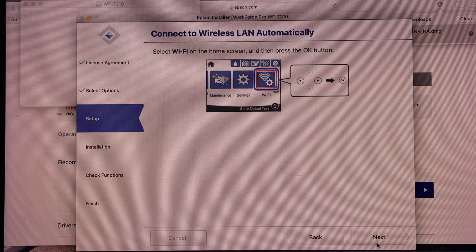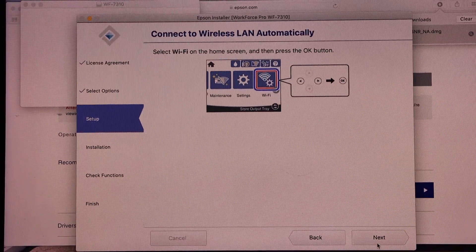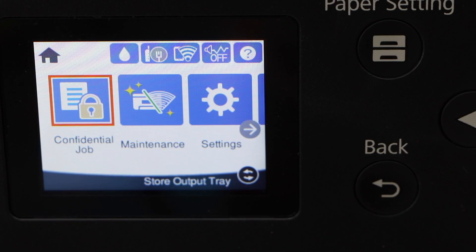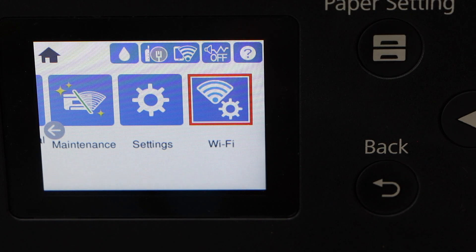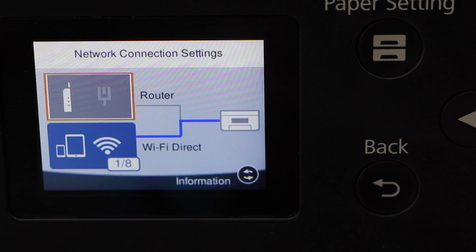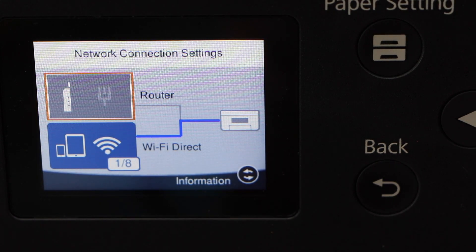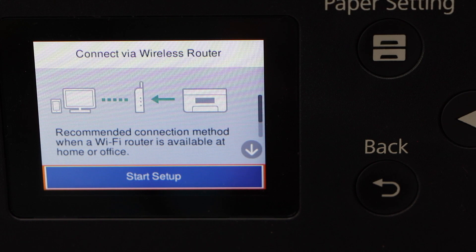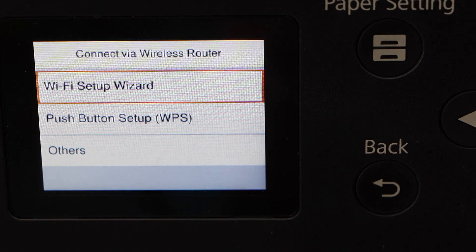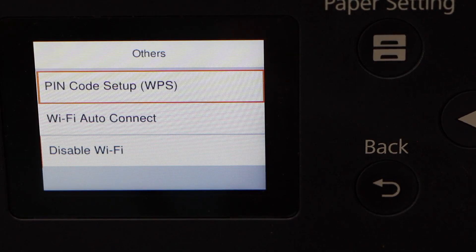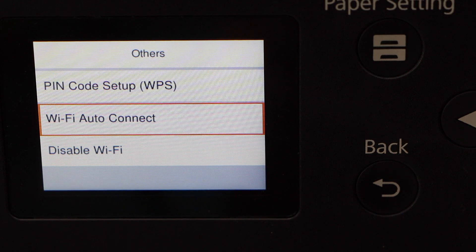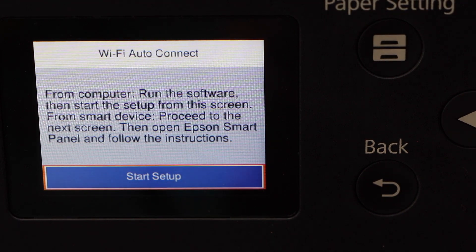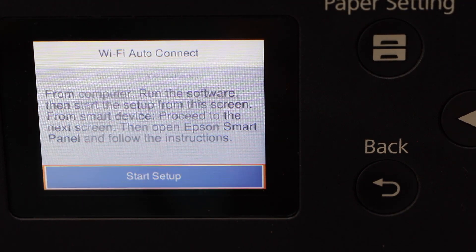We have to follow some instructions here. Go to the printer screen. Scroll ahead and look for the Wi-Fi and press OK. Press OK for the router. Start setup. Go to others. Wi-Fi auto connect and start setup.